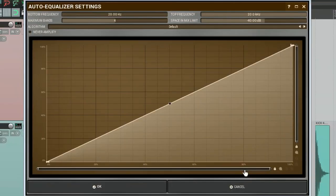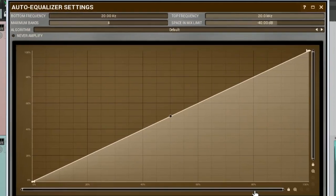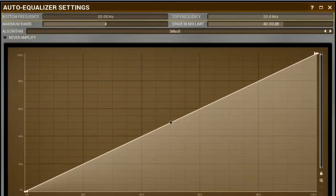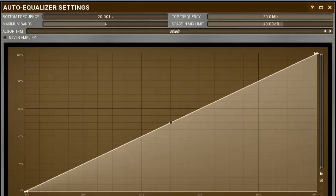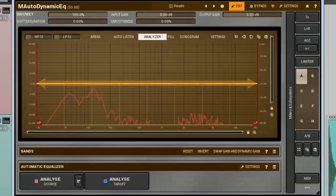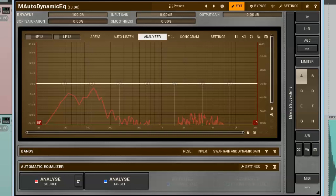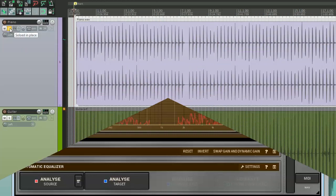Here we find the settings we can use to improve spectrum matching. The first two are Bottom and Top Frequency. These controllers limit a frequency range in which you want the matching to happen. By default, the Automatic Equalizer covers the entire 20Hz to 20kHz range. However, it would be smart to limit this range to the useful range of a signal you are working with.